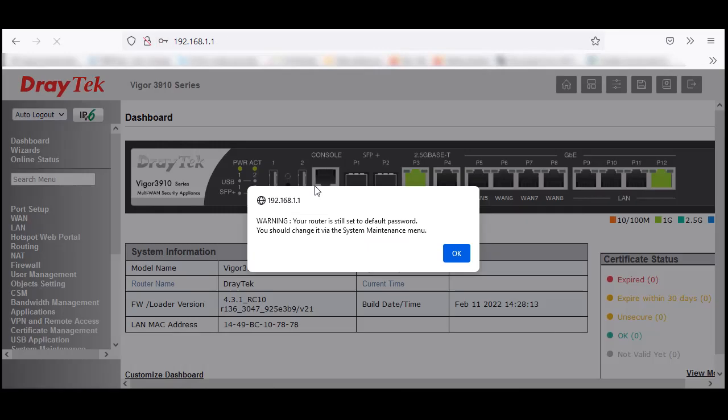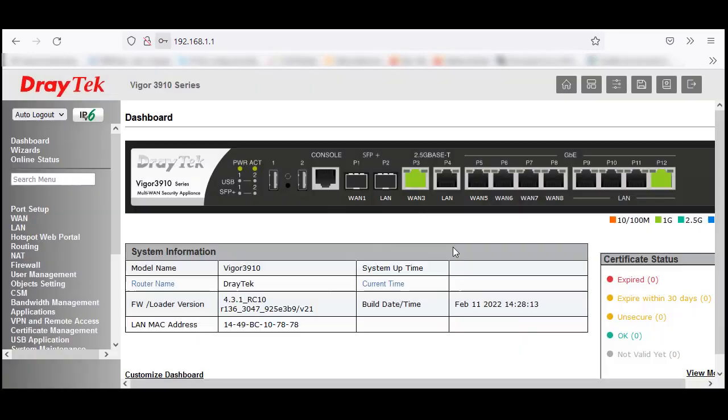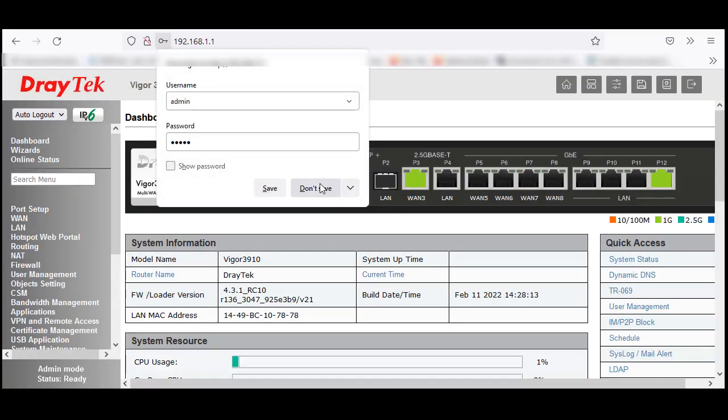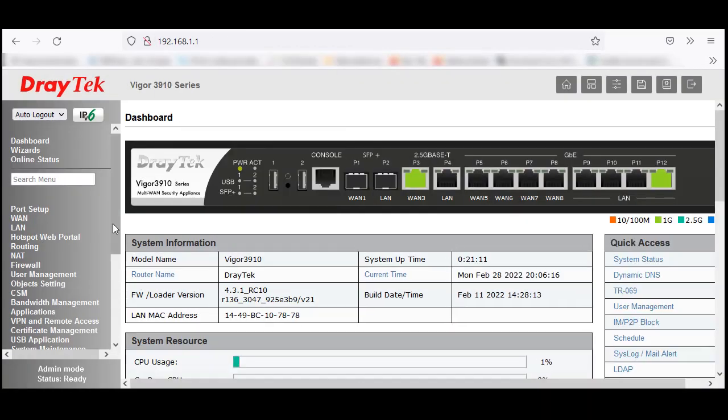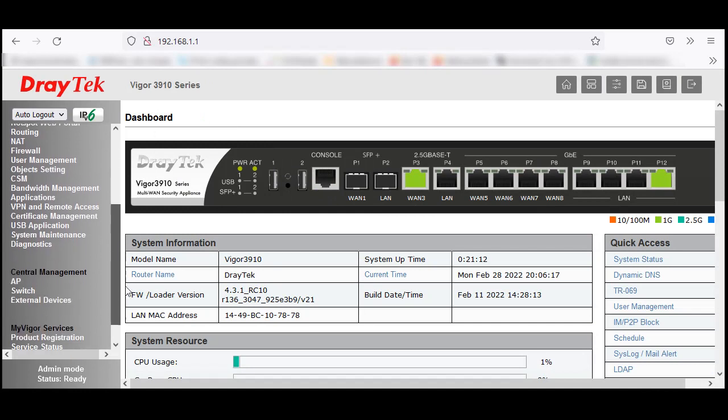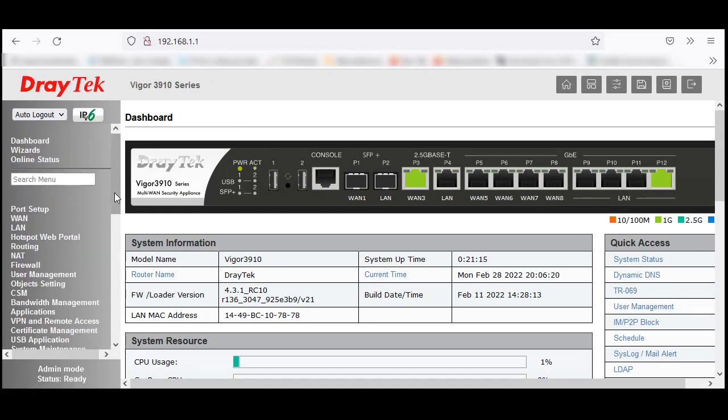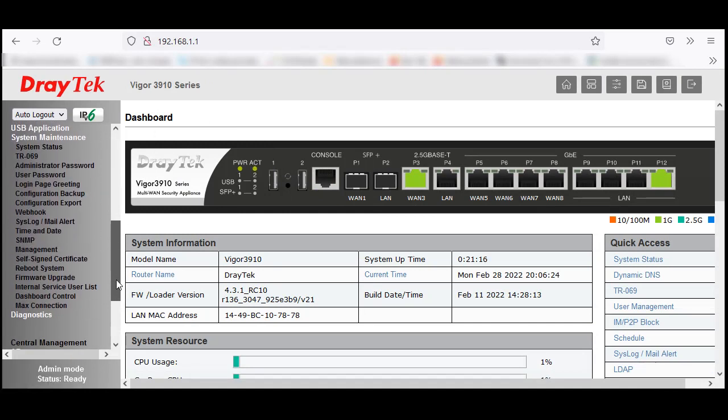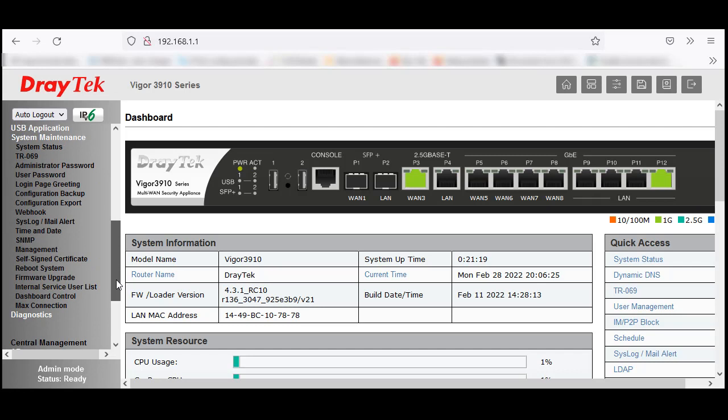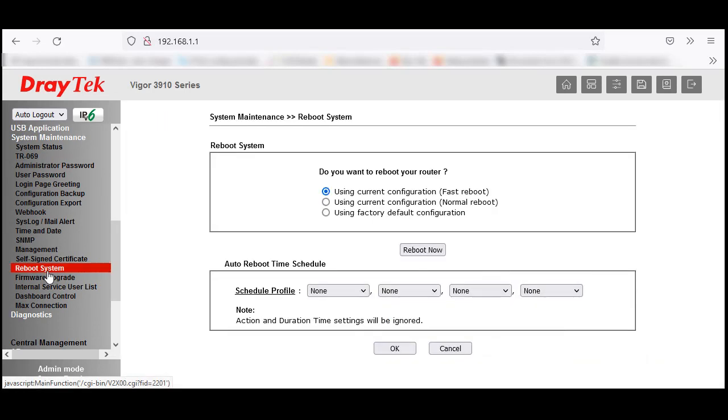To do the factory reset, go to System Maintenance and click on Reboot System. Now you can see the reboot options available.